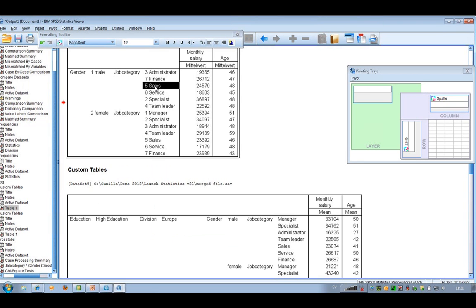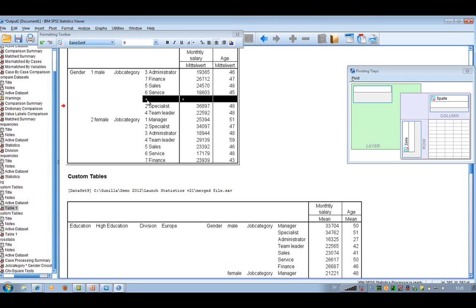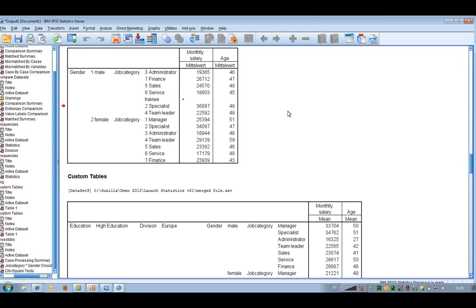If you would like to put in an extra row in the table, just go to one of the categories and then Insert Row Before or After. I take After, and a new blank row appears. I can type in something, click somewhere else, and that's how you change some of the contents in the table.